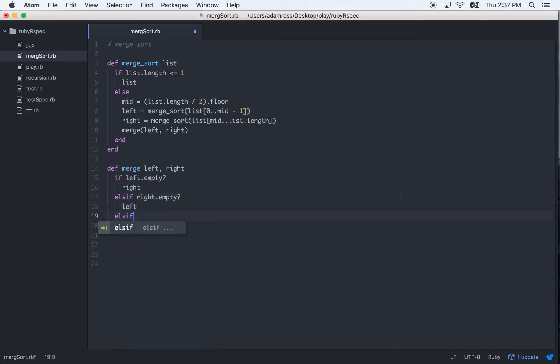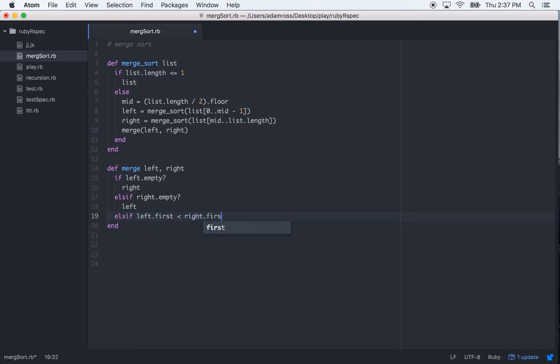else if—and this is where the real meat of this method comes into play. The first thing we want to do, if left.first is less than right.first, first element in each one of the arrays that are passed,